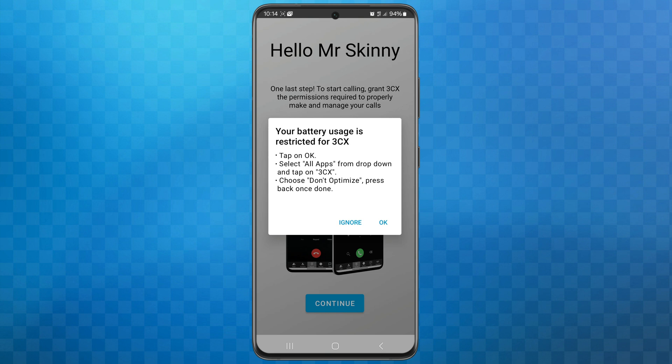Next, depending on your device, you may see the following appear: your battery usage is restricted for 3CX. Android devices manage their battery power by optimizing the way that apps run. In order for 3CX to remain running in the background so you can receive calls, you'll need to ensure that the app is set to don't optimize. To do this, do the following.